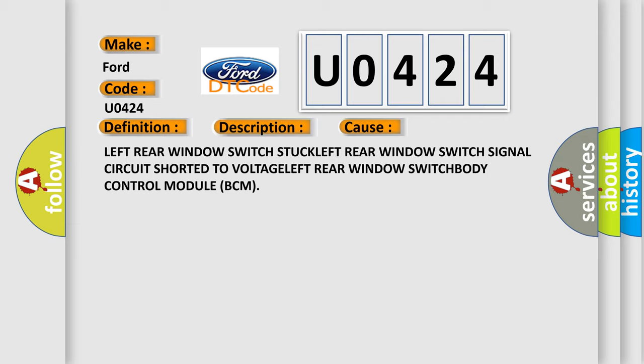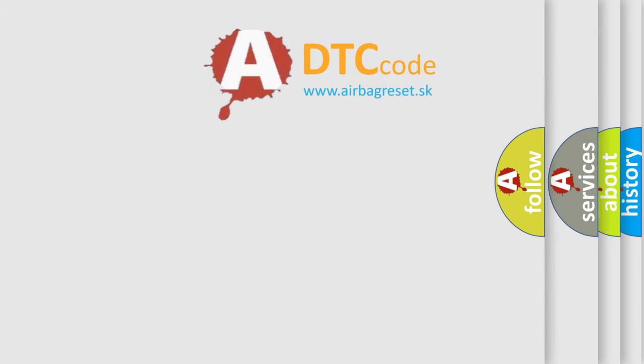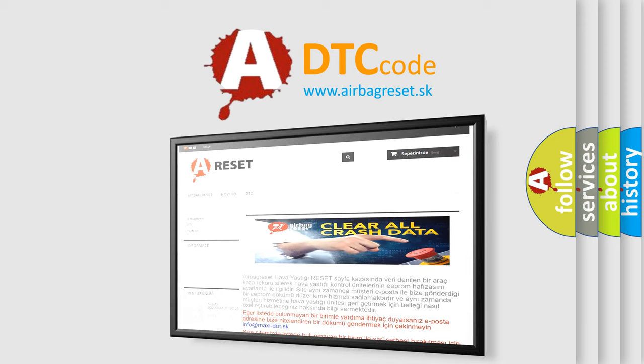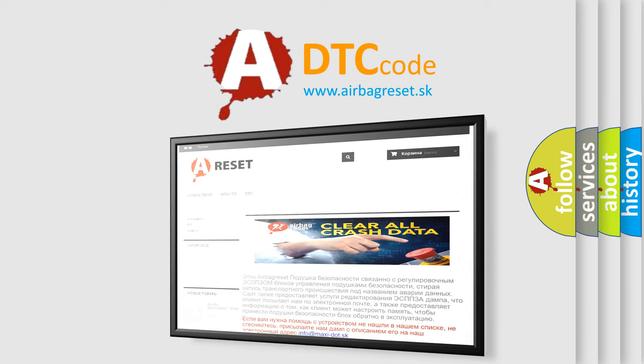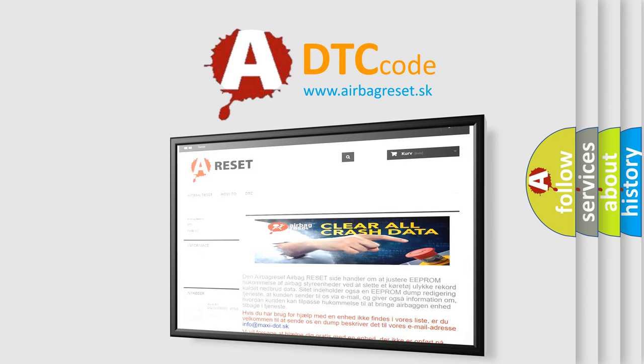The Airbag Reset website aims to provide information in 52 languages. Thank you for your attention and stay tuned for the next video.